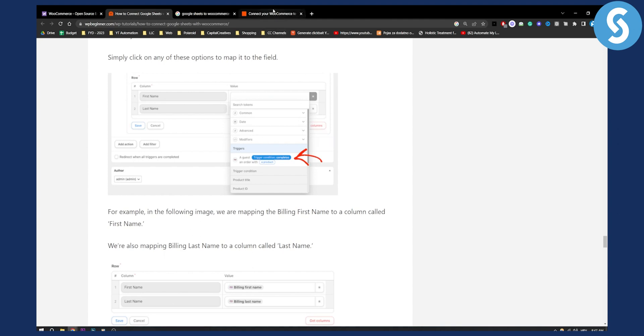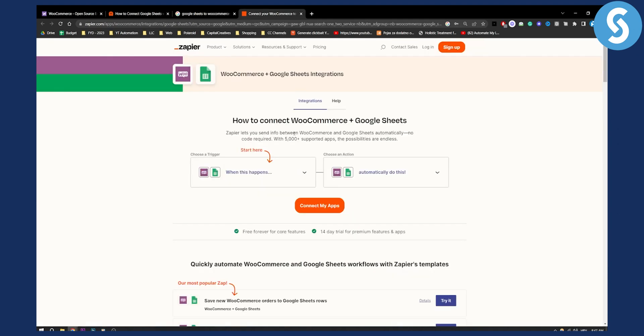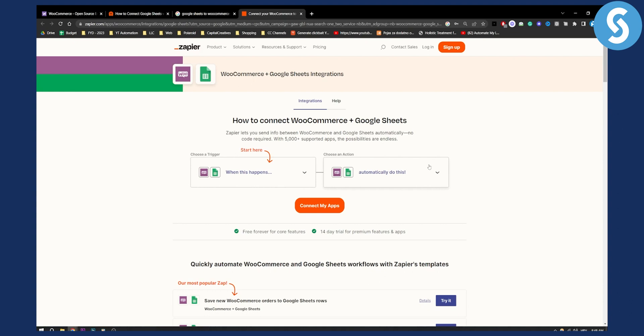Well you can actually do that with Zapier. Zapier actually has a free plan which you can use and you can select and choose a trigger for WooCommerce and Google Sheets integration. It's pretty much the same process but as you can see this is the way how you can connect Google Sheets to WooCommerce for absolutely free.